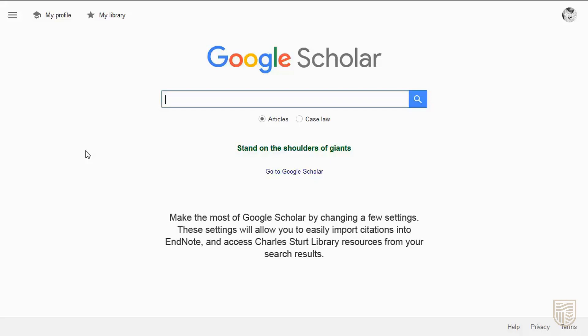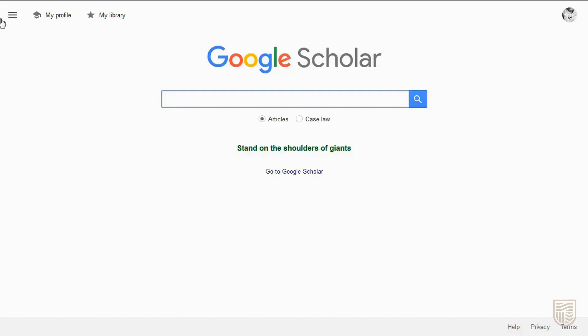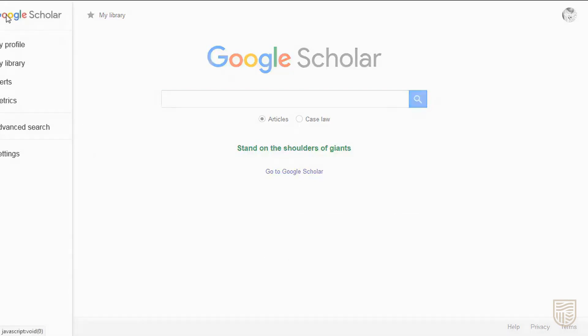Make the most of Google Scholar by changing a few settings. These settings will allow you to easily import citations into EndNote and access Charles Sturt Library resources from your search results. To do this,